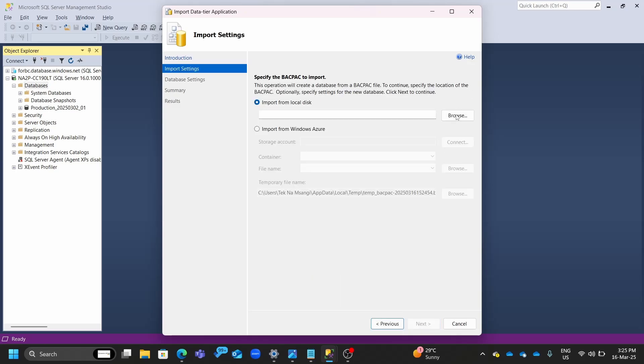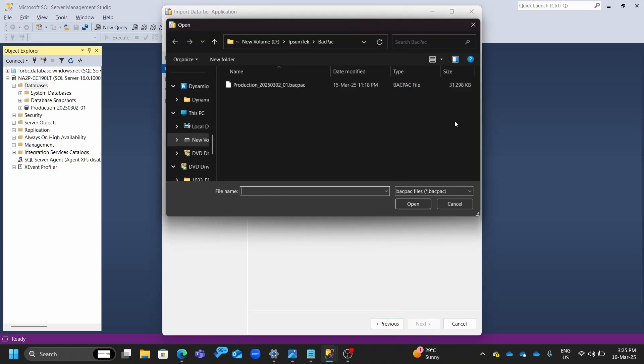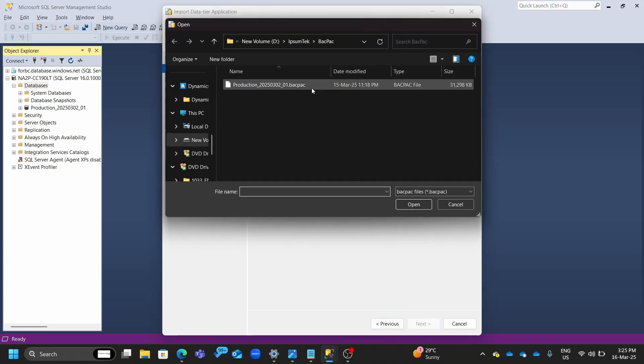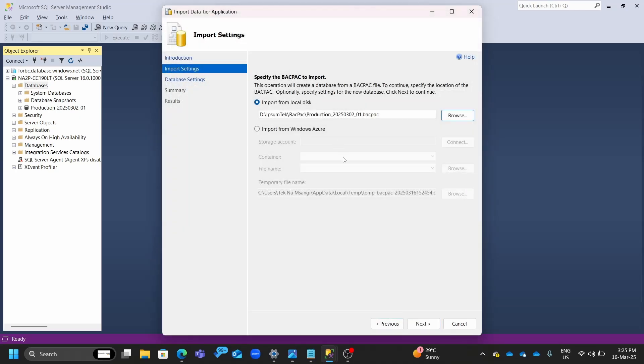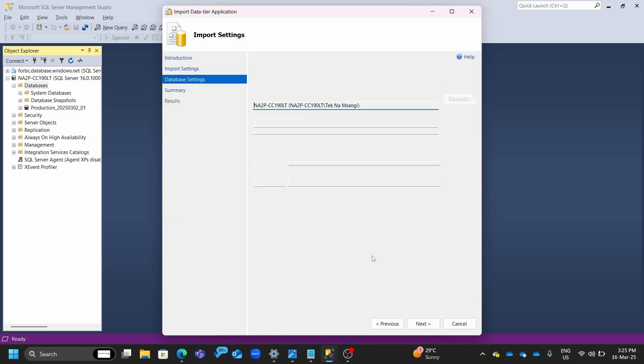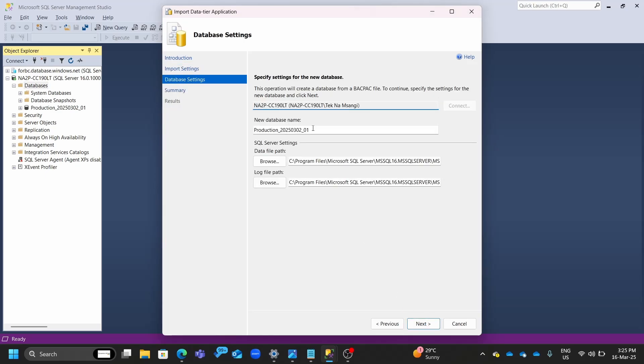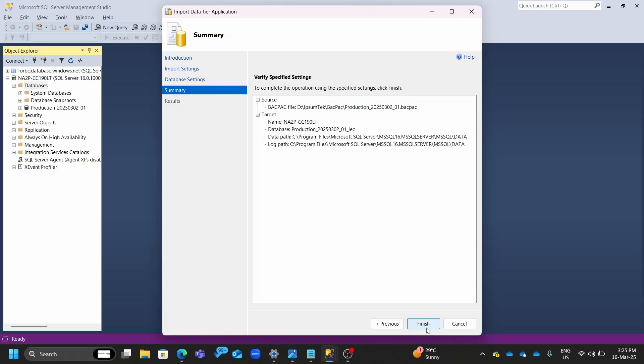So the next thing is to browse for the local disk to get the BACPAC file, its location, and then you just click Next. And then here this name is already used. We can just append something. If you need to change the data file path and the log file path, at times people want the log file to be on a different disk from the data file path. Then you can do that change.